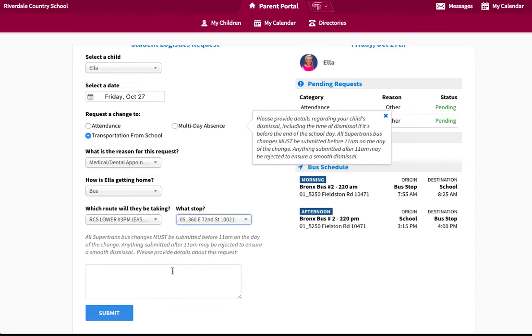In the Details section, please provide the name of the person picking them up from the stop.